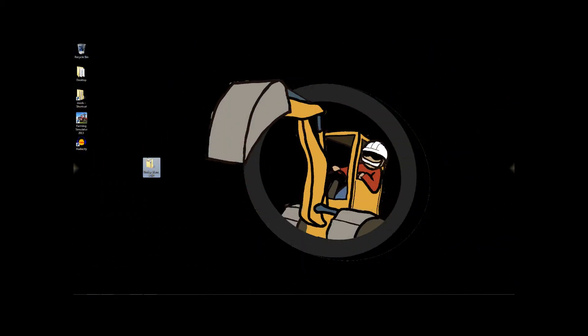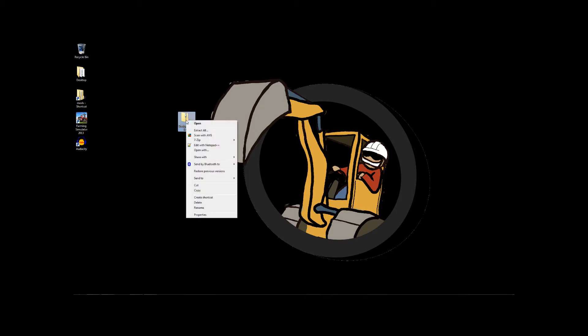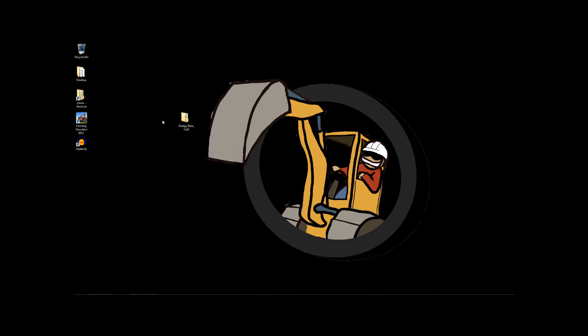So here we are at the desktop, and here is Dodge Ram Full. This is the zip file containing all of the work done by Oxtar. And we need to access this file in order to make some changes. Now, the initial thought that I had, and I actually have some rough video of me screwing this up royally, is to uncompress this. So that actually leads to a very important statement. Back up the file before you make the changes.